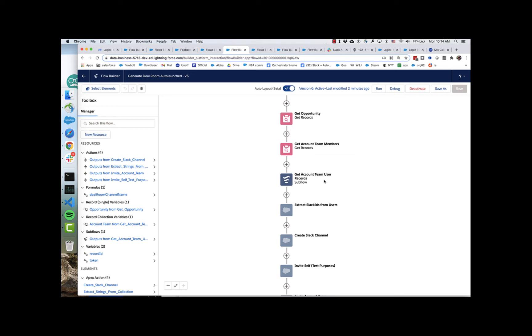Then we essentially convert those account team members into user records. And we're doing that because we need the Slack user IDs. And in this particular case, the Slack user IDs are a field on the user object. They might not be in your org, in which case you'd want to modify this. But basically, if we went and looked at a user record, you'd see that there's a Slack ID field and it's got the Slack ID in it. So we convert the account team members to users.